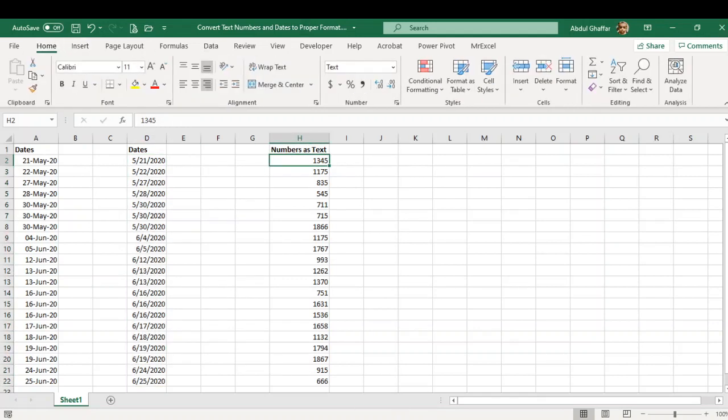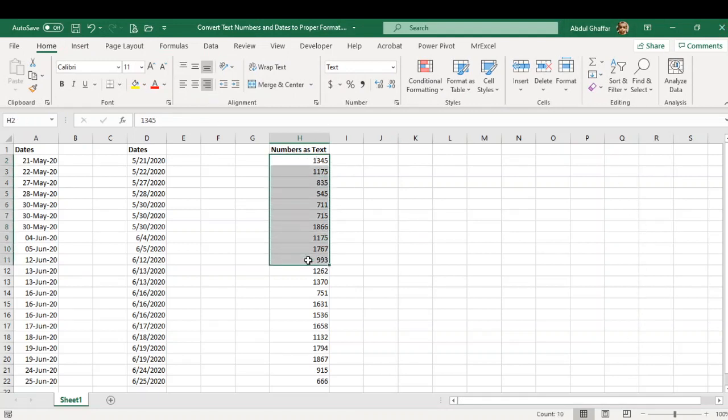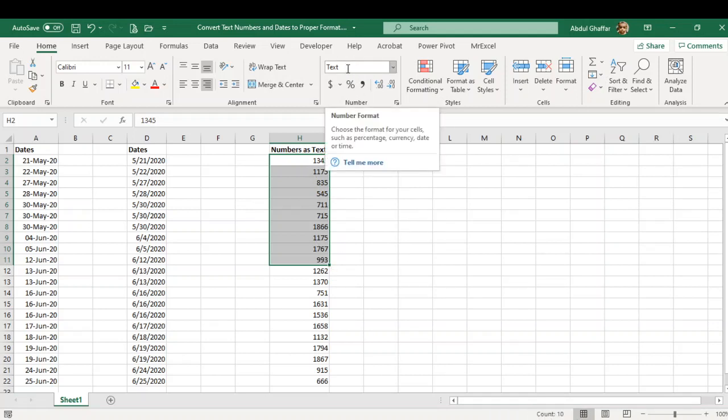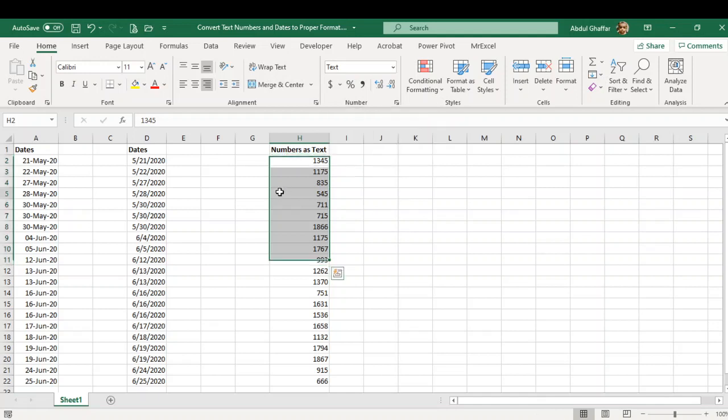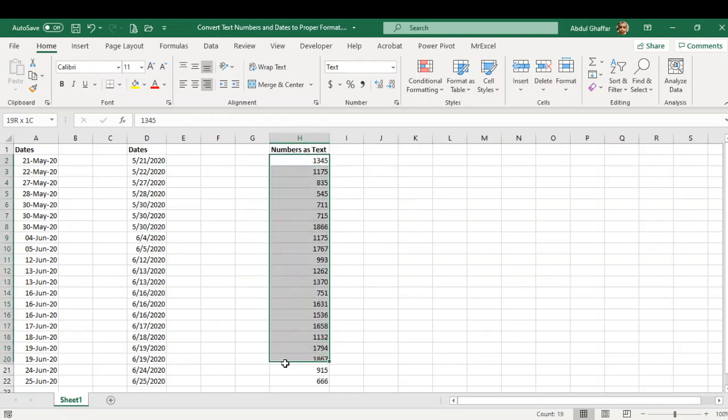As you can see, these numbers are stored as text. As you can notice, this is showing the count instead of a sum value. It is showing only count, and here it is formatted as text. Even if I change these numbers to general, it is not going to work.